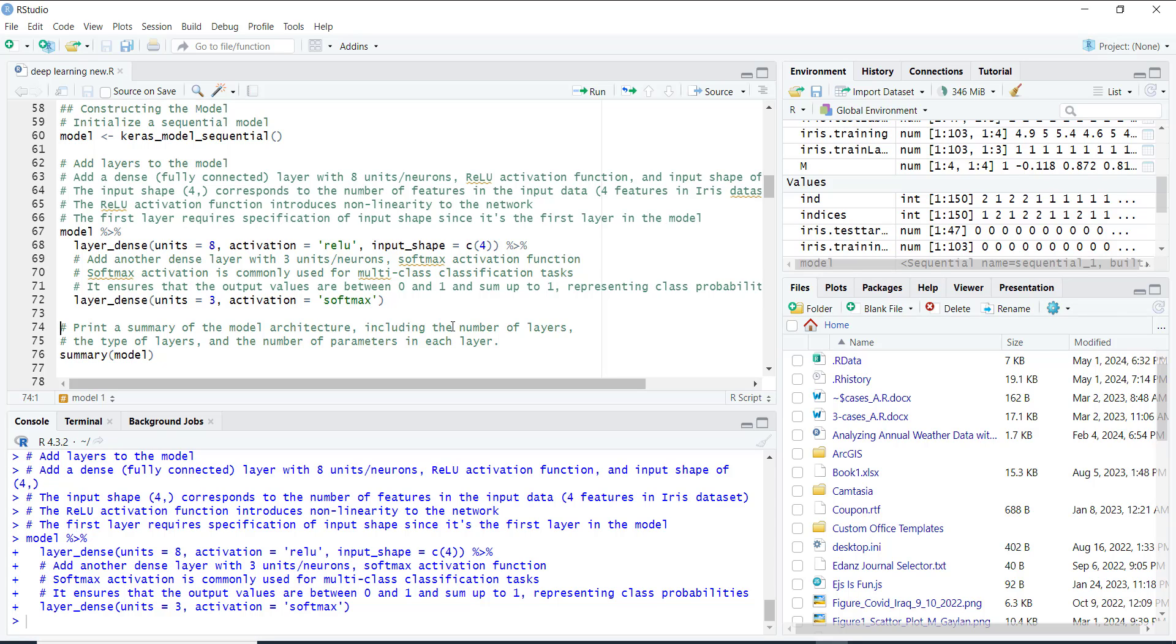Once our model is constructed, we check its summary to see its architecture, including the number of layers and parameters.